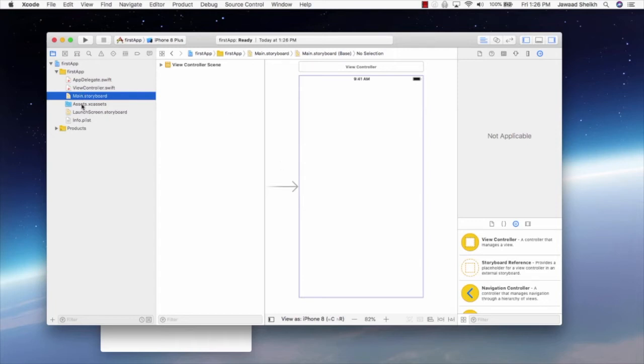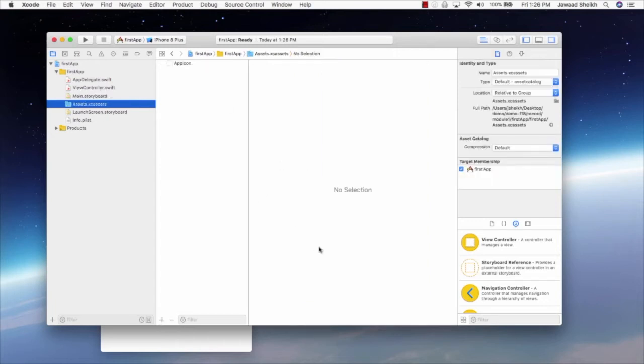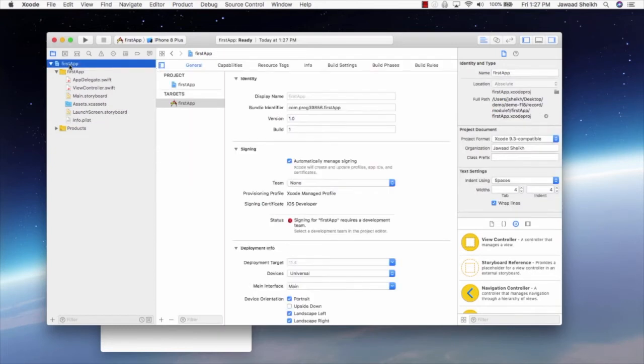The assets file is for adding images. So you can have your app icon images, splash images, other images as well. Info.plist is a settings file for all of your project settings beyond what you see in the project settings at the very beginning. So what we're going to do is we're going to start with launch screen.storyboard. We'll put something very simple like a loading indicator.